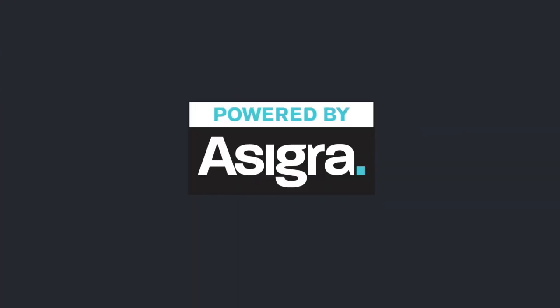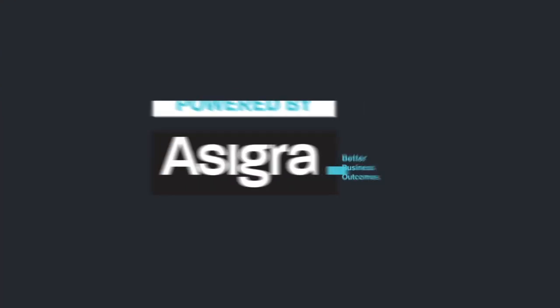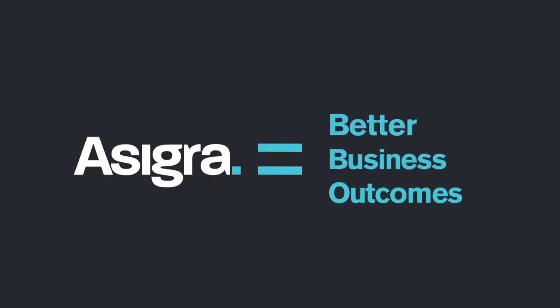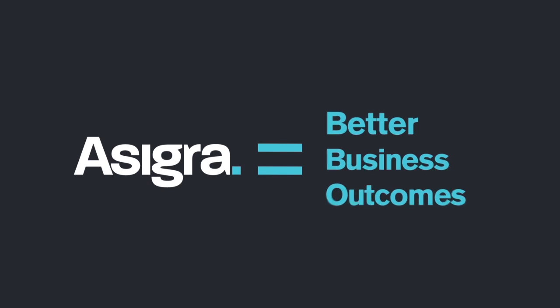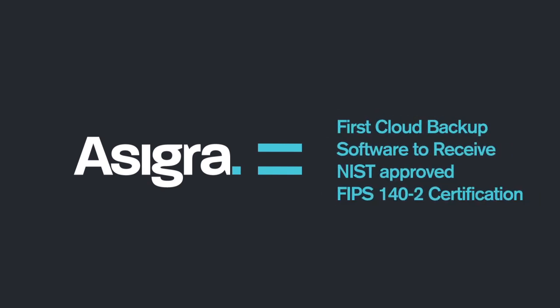Working closely with a local Asigra partner, our focus is to ensure you have a better business outcome with Asigra.